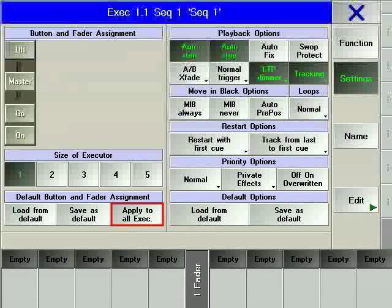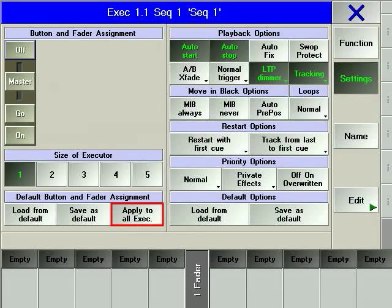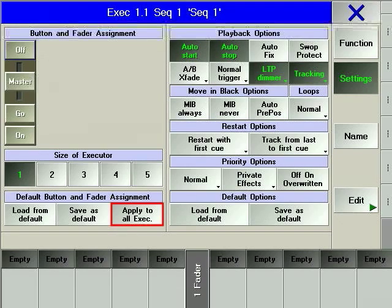For example, if you are working on a one fader wide executor that is being used as a chaser, then pressing the apply to all executors softkey will make all one fader wide executors used to control a chaser have the same hard key layout as your current executor.